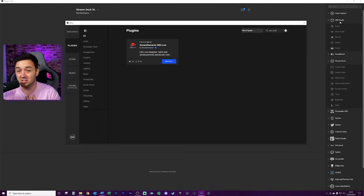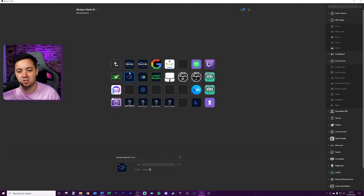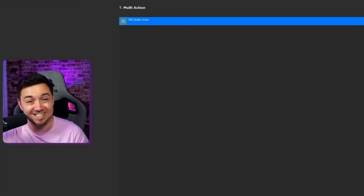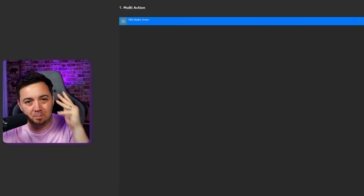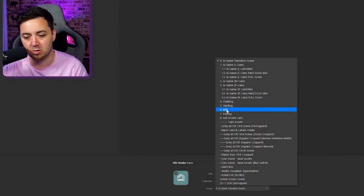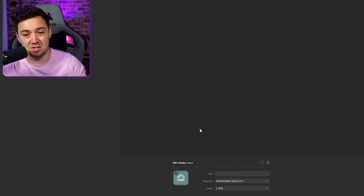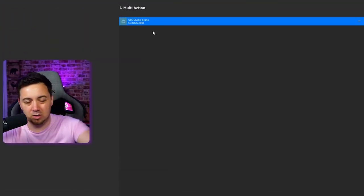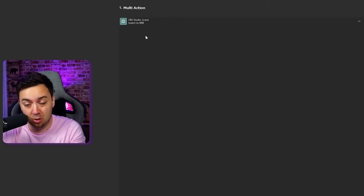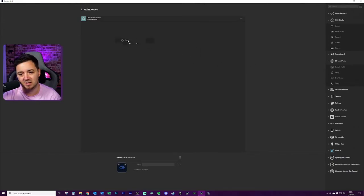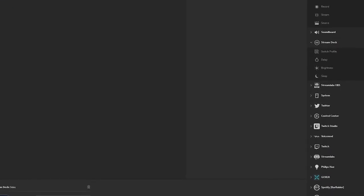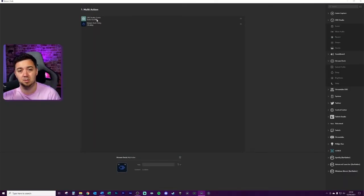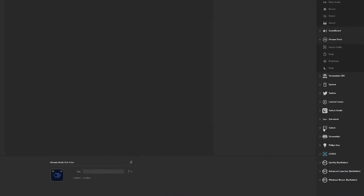To configure the multi-action we double-click into it and drag in an OBS Studio scene. We select the be-right-back screen from the scene collection. I can give it a title — I'll just call it 'BRB' as an indicator for when I come back to it six months later. Right now pressing it would only do that one action, so I'm going to add a slight delay — half a second, 500 milliseconds — and label it '0.5 delay'.